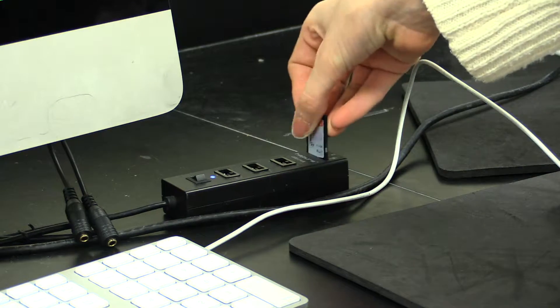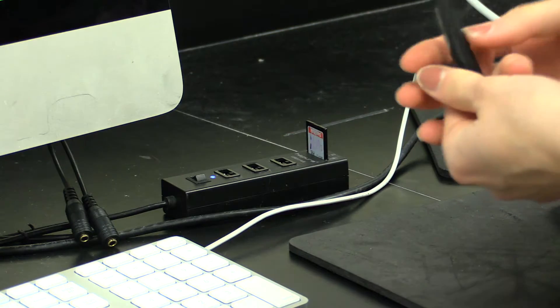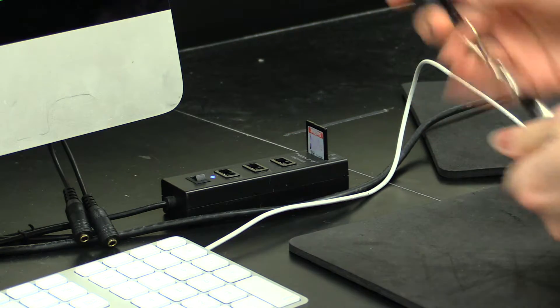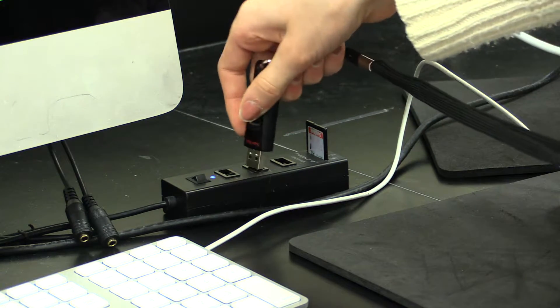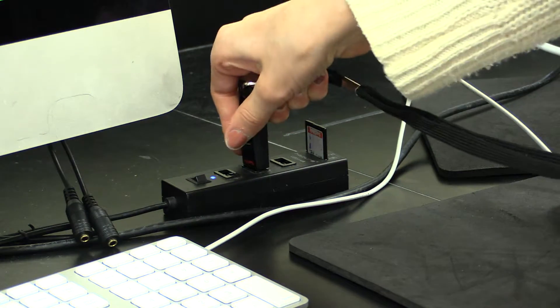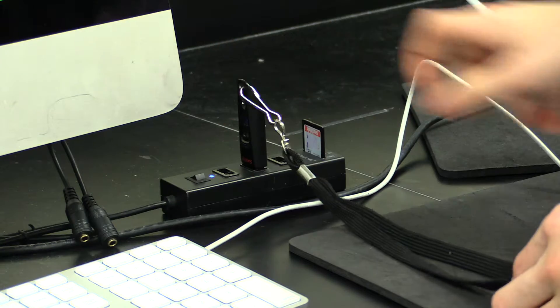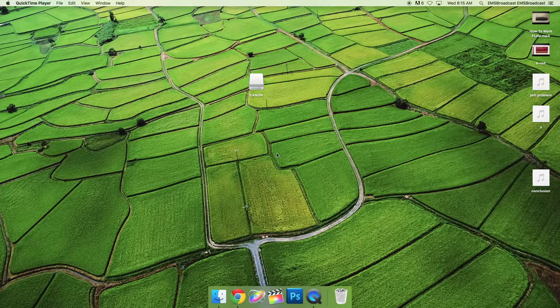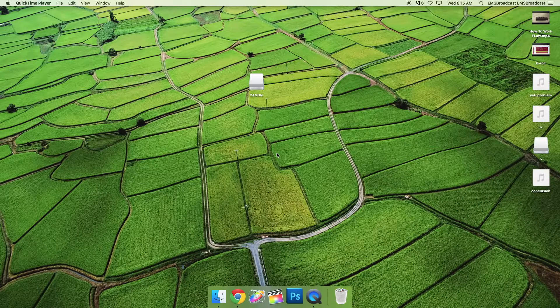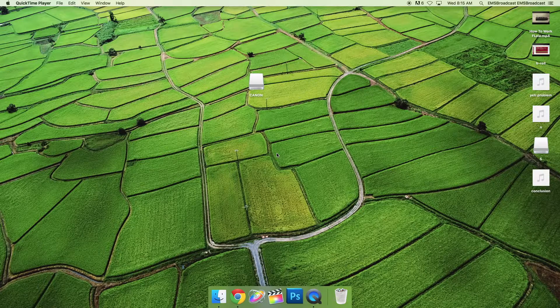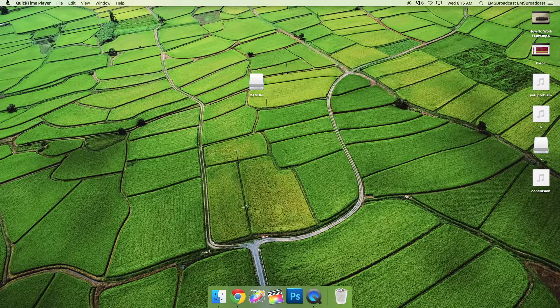Put in your flash drive and memory card. Your flash drive number and memory card named Canon will pop up on the desktop.